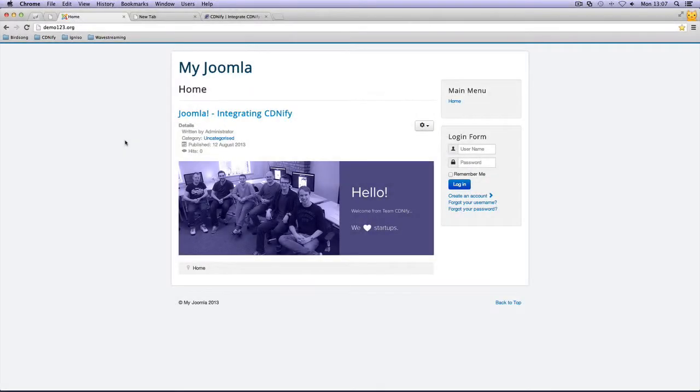Hello and welcome along to this tutorial. Today we're going to integrate Joomla with CDNify.